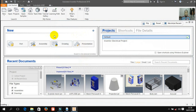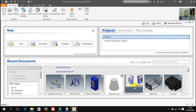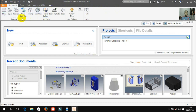Kebetulan di sini sudah ada beberapa gambar karena saya sudah pernah menggambar sebelumnya — ada recent document atau file yang pernah kita buka. Nanti jika kalian ada di sekolah untuk praktek, kemungkinan ini akan bersih atau kosong karena baru. Tampilannya seperti ini, ada new, ada project, ada recent document, ada toolbar, ada menu bar di sini. Di sini ada open project dan lain-lain, nanti kita akan bahas satu per satu.